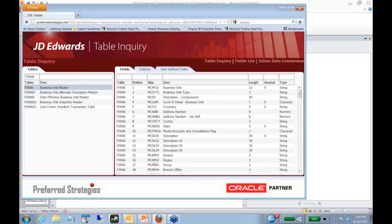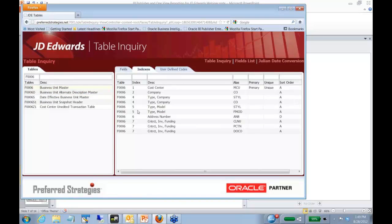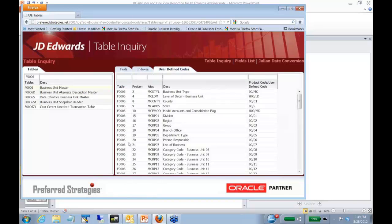The fields associated with the table, what type of data type, the length, any index associated with those fields, user defined code values within the table.